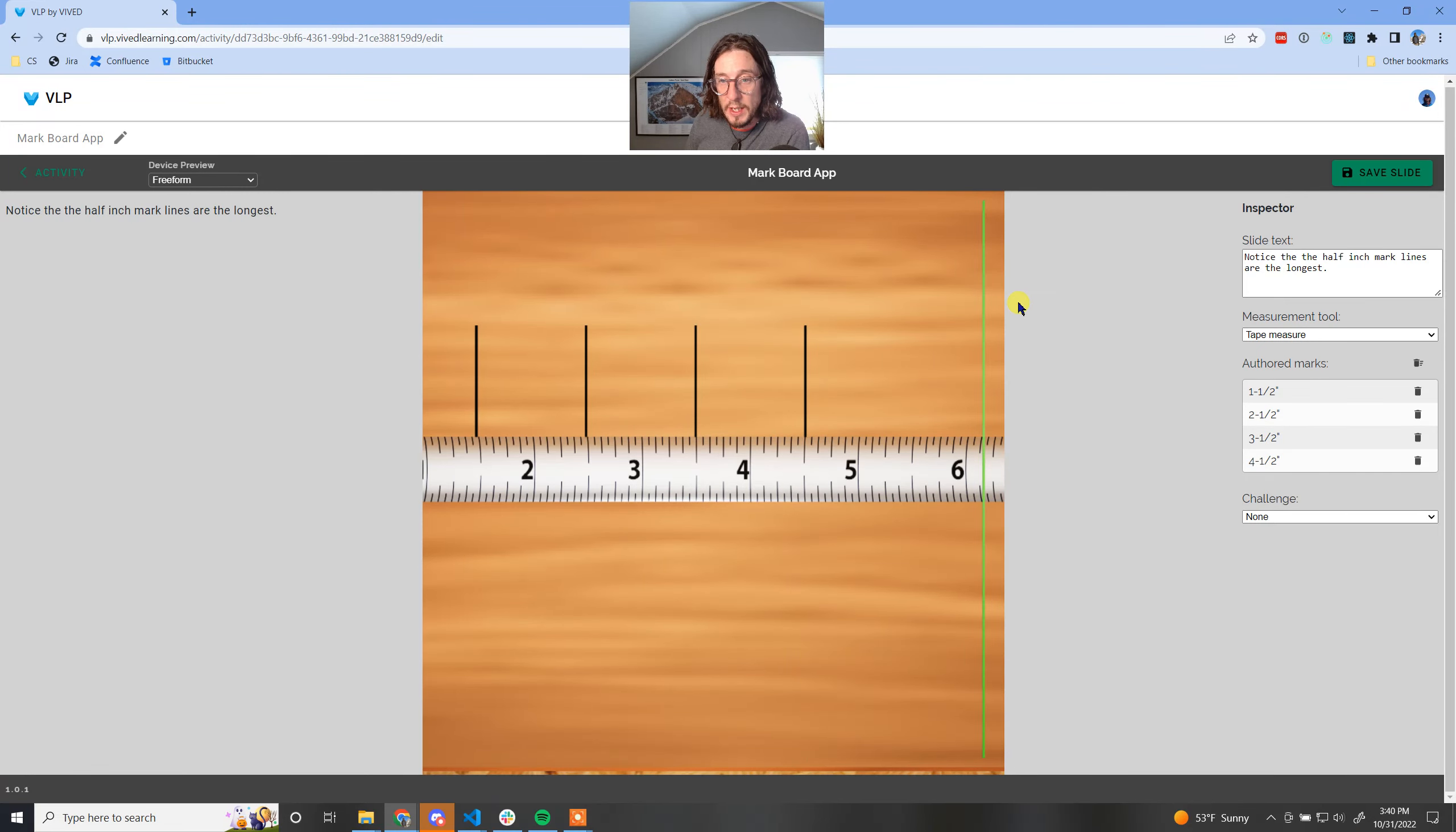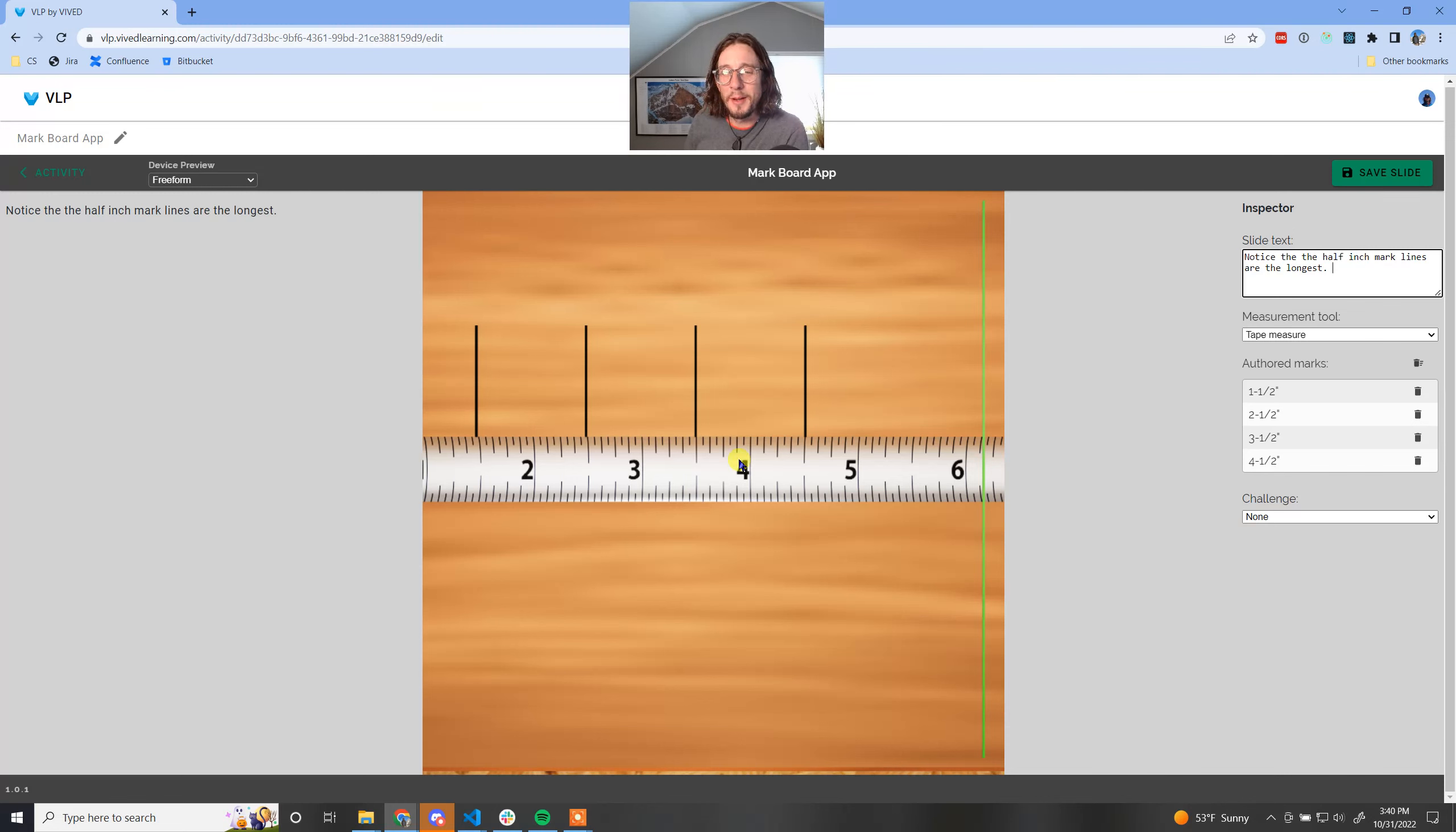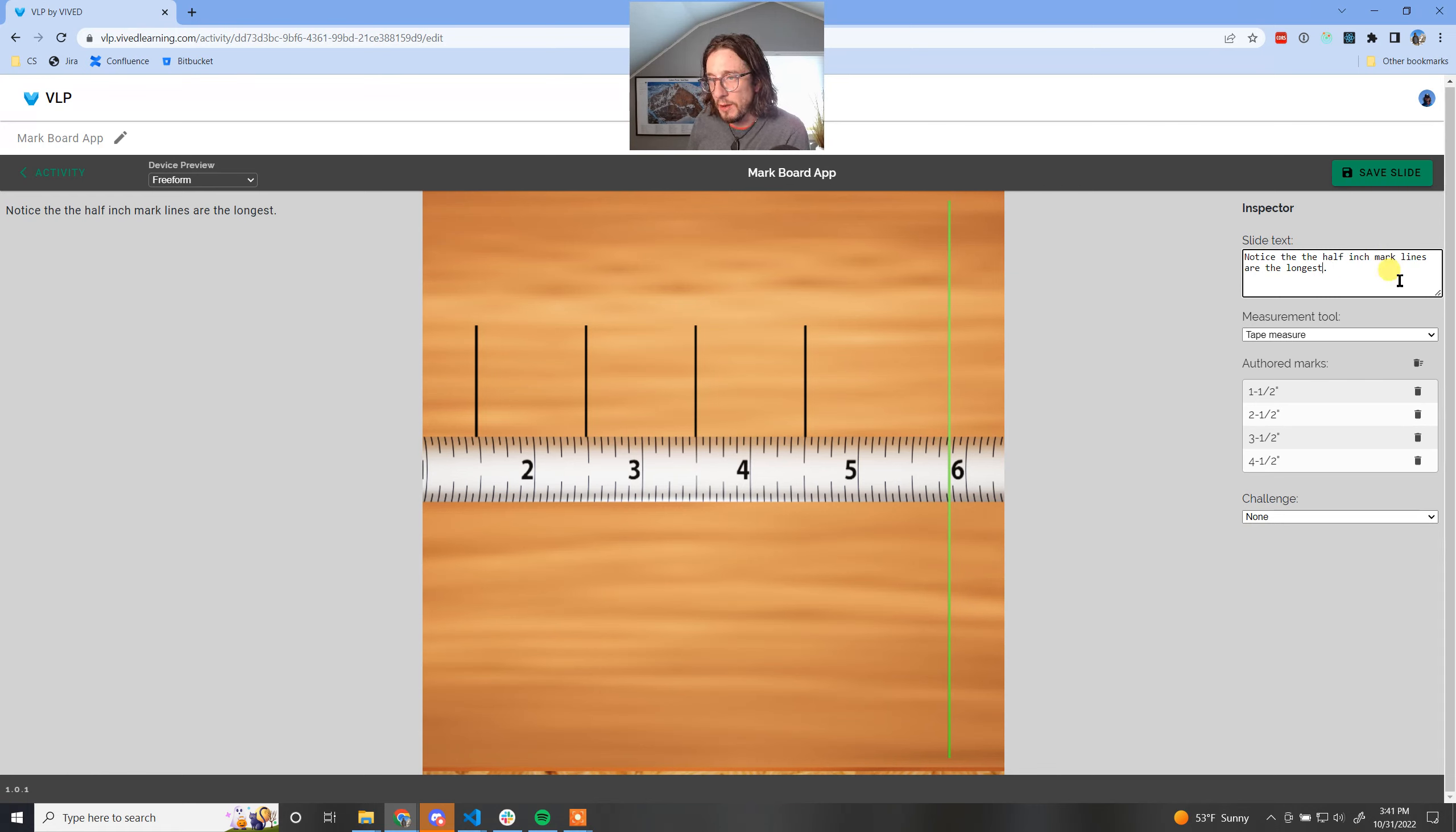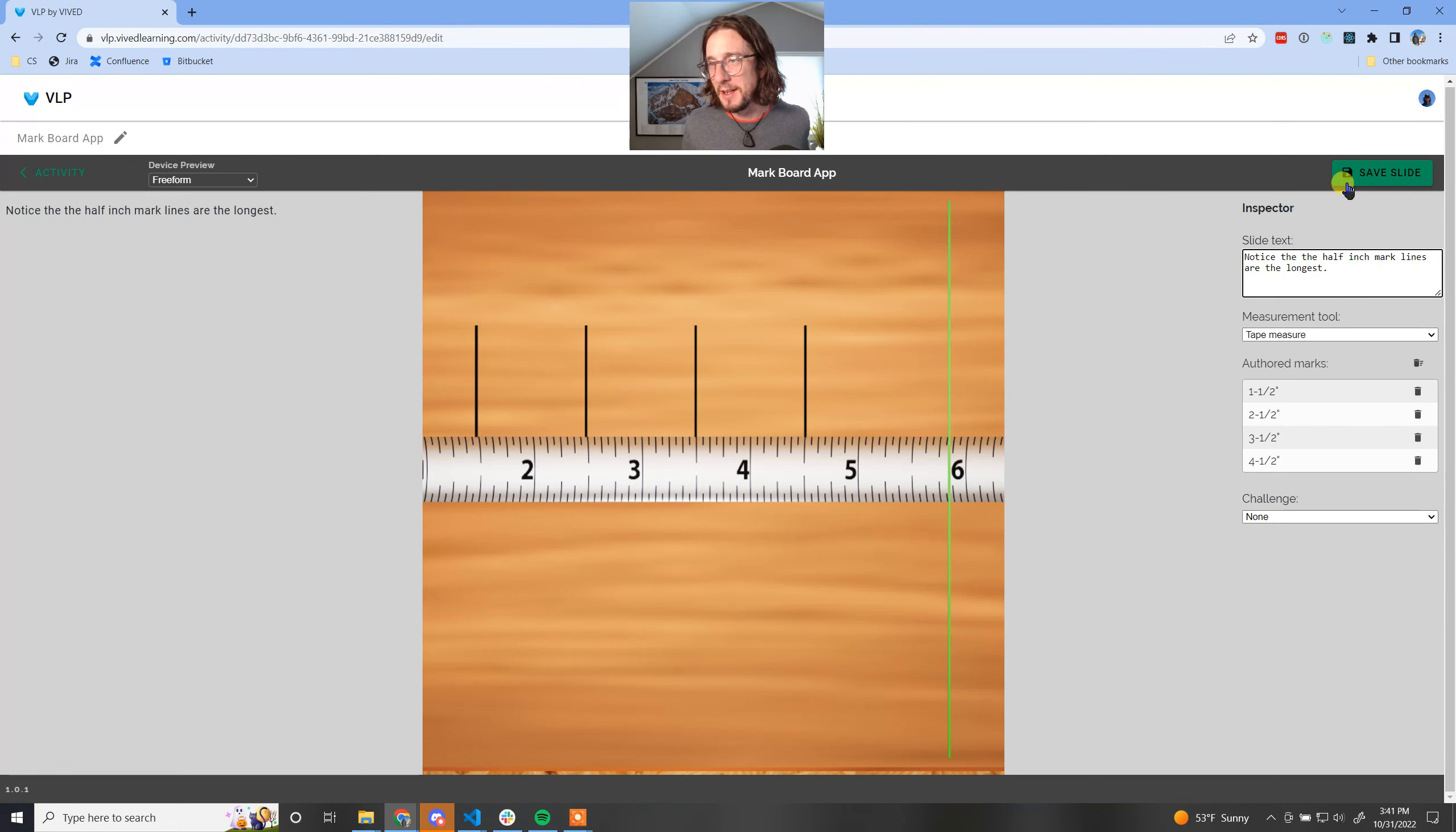There we go, are the longest. Let's clear that a little bit. I'm talking about how notice that the half inch mark lines are the longest. I'm just going to leave it at that.